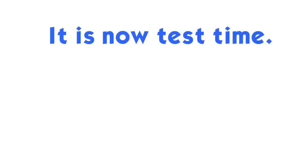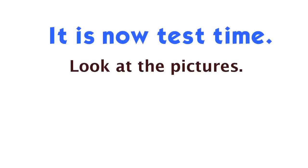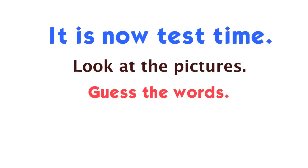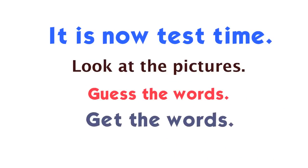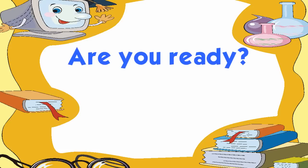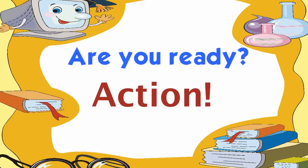It is now test time. Look at the pictures. Guess the words. Are you ready?